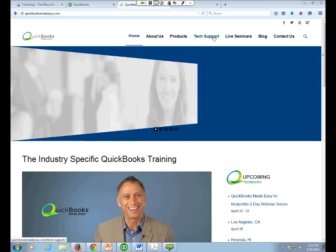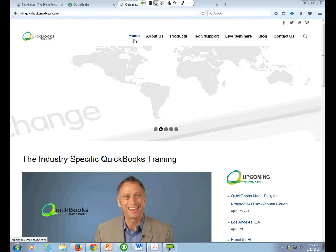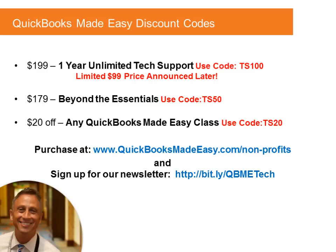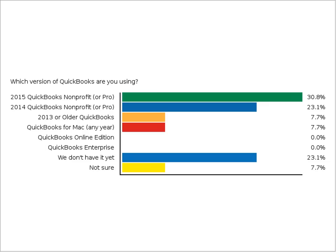Greg is ready to start. Today's session will show QuickBooks 2015 desktop version. If you're on an earlier version or using the online version, most of the principles covered will still apply, though the screens may look different — especially the online version, which has a very different interface. A lot of the basics should look the same regardless of your version.